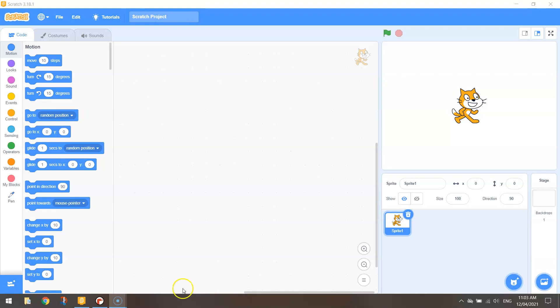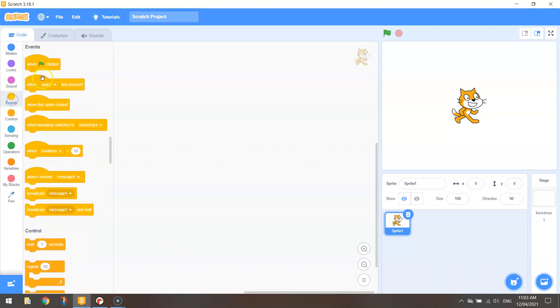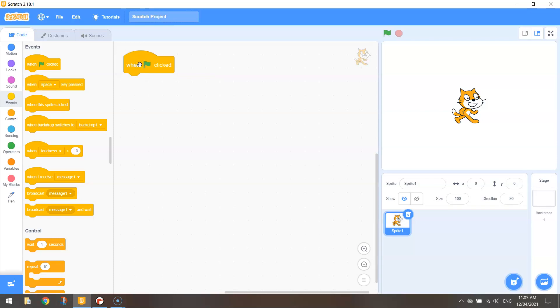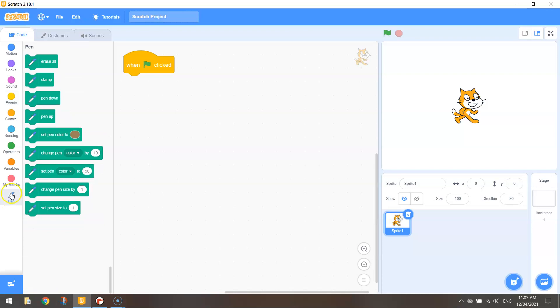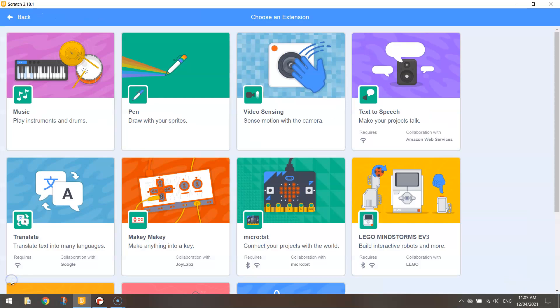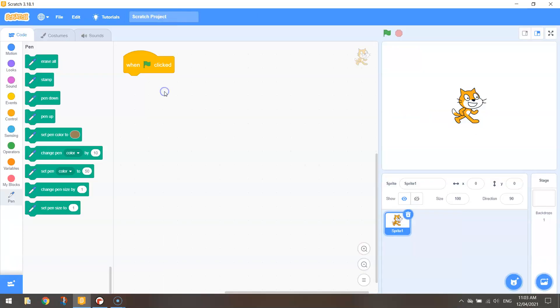Okay, so to get started in Scratch we're going to go over to our events and bring out the block that says when the green flag is clicked. We then need to go to our pen tab here. If you don't have that pen extension tab up, you can just go to the blue button at the bottom to add in an extension. Make sure you choose pen and you will get these blocks of code.